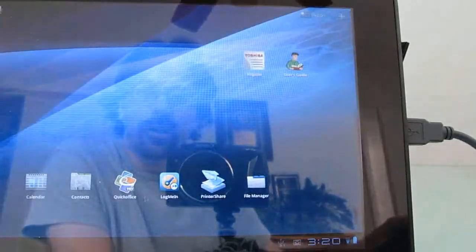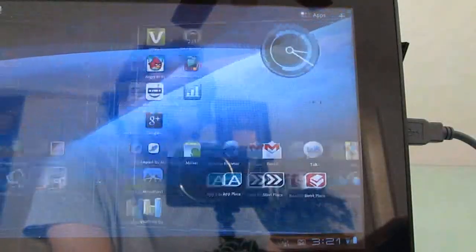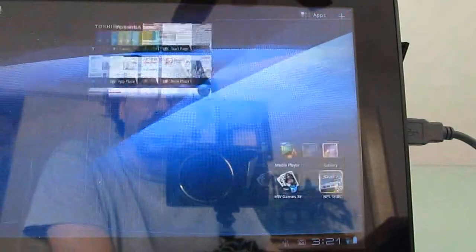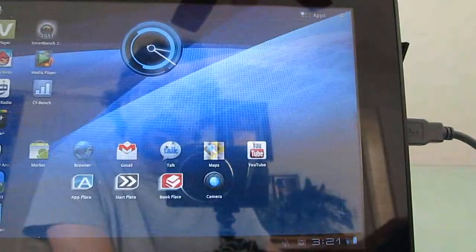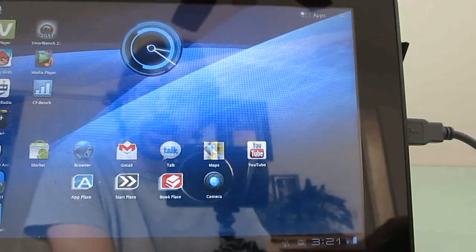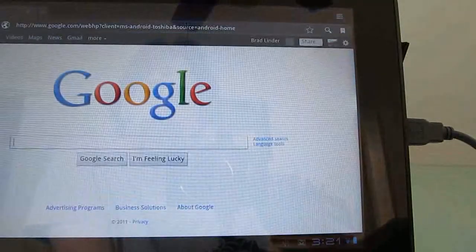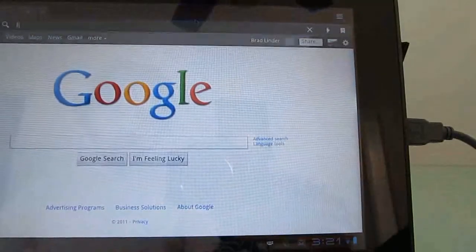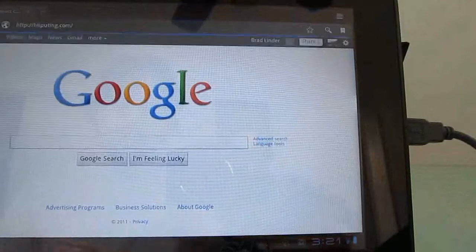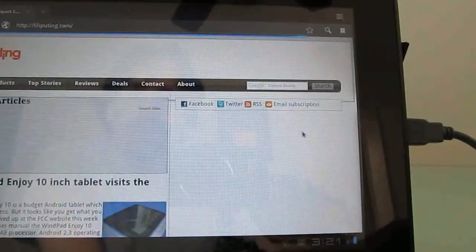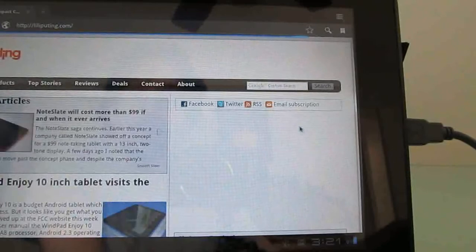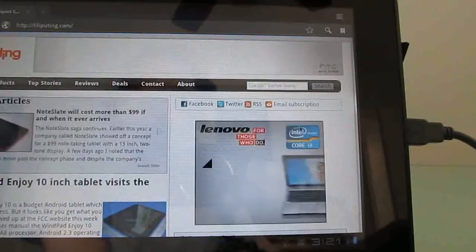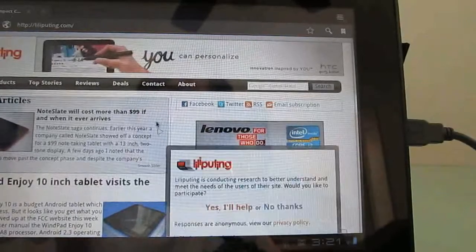We can move between screens by clicking and dragging as if you were tapping your finger and sliding it across, or you can tap on an icon to do any particular action. So let's go ahead and open a browser and show you that I can enter text using the keyboard.